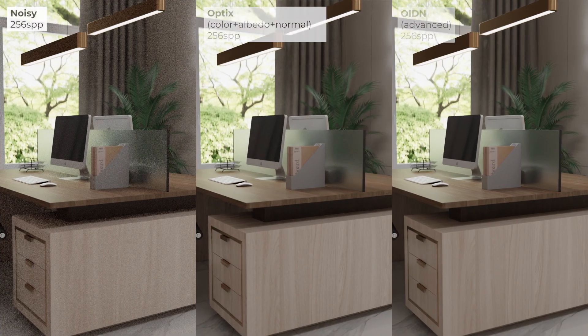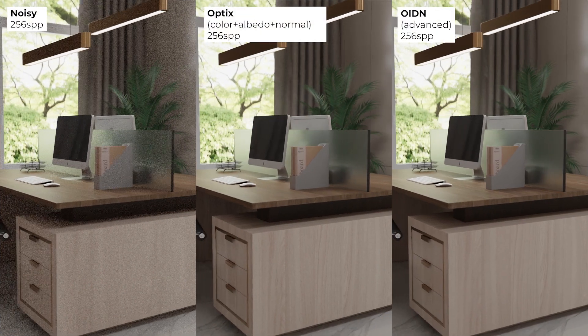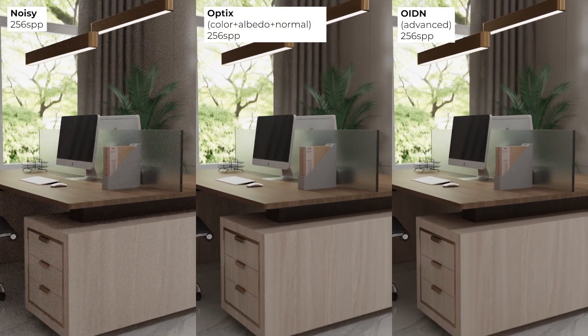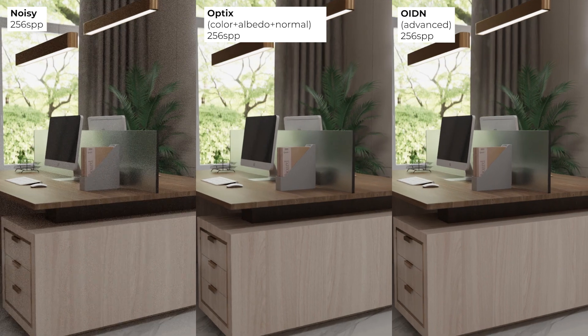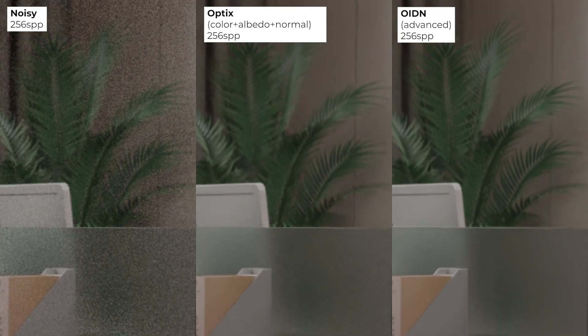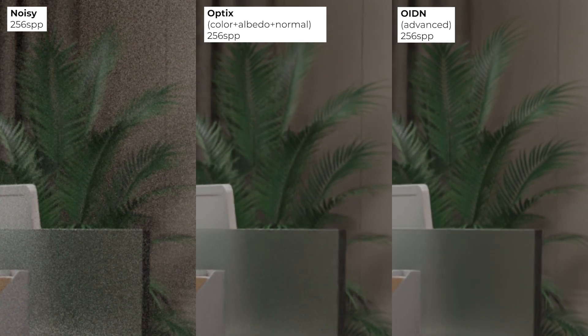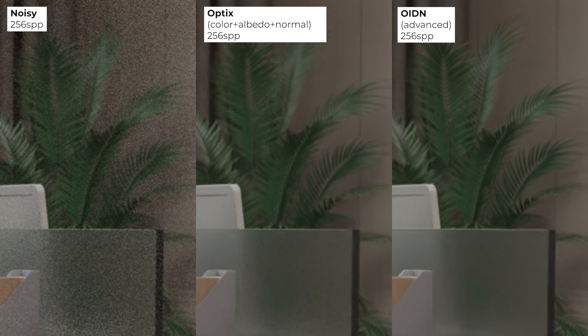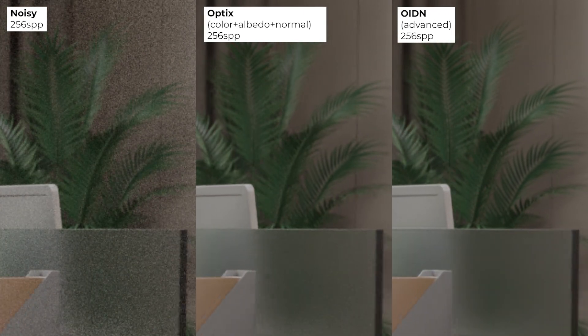First of all, let's compare this method to NVIDIA Optics Denoiser. As you can see, Intel Denoiser is much cleaner.